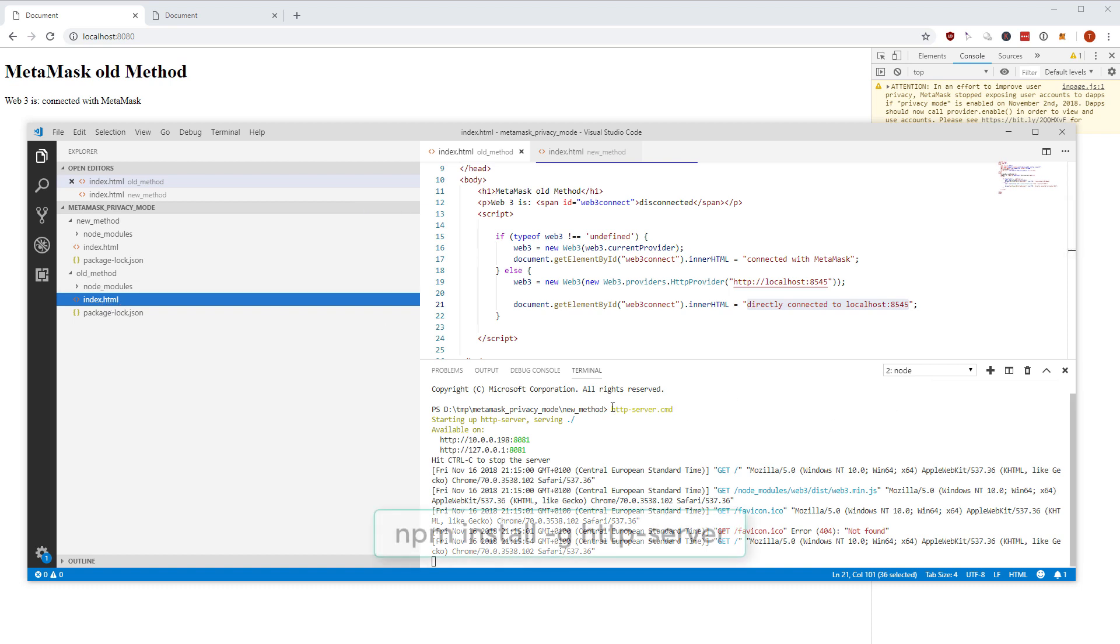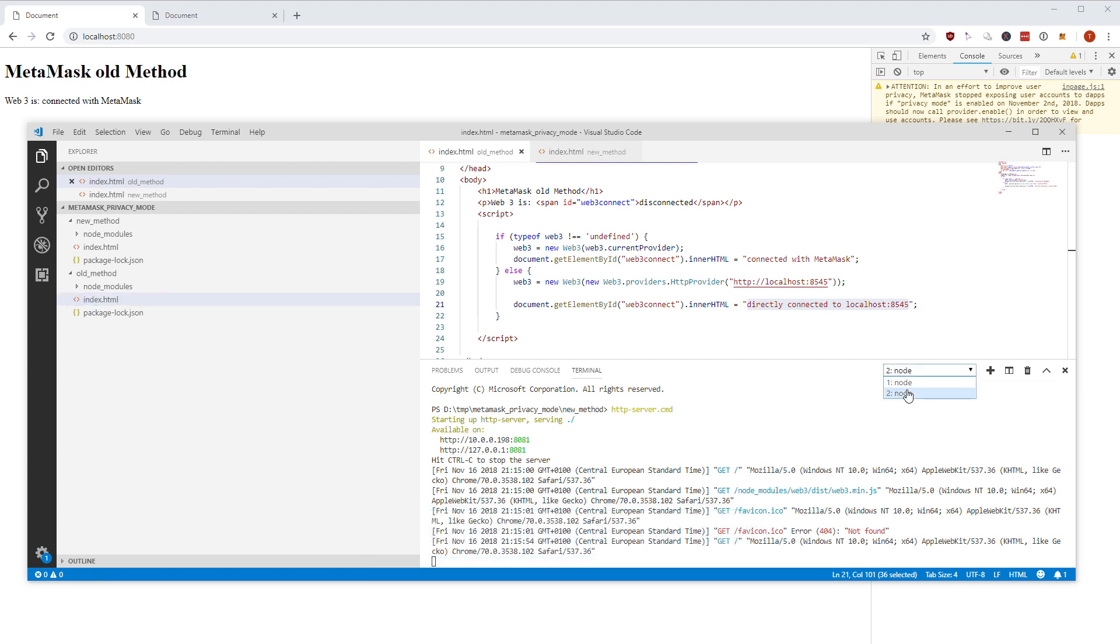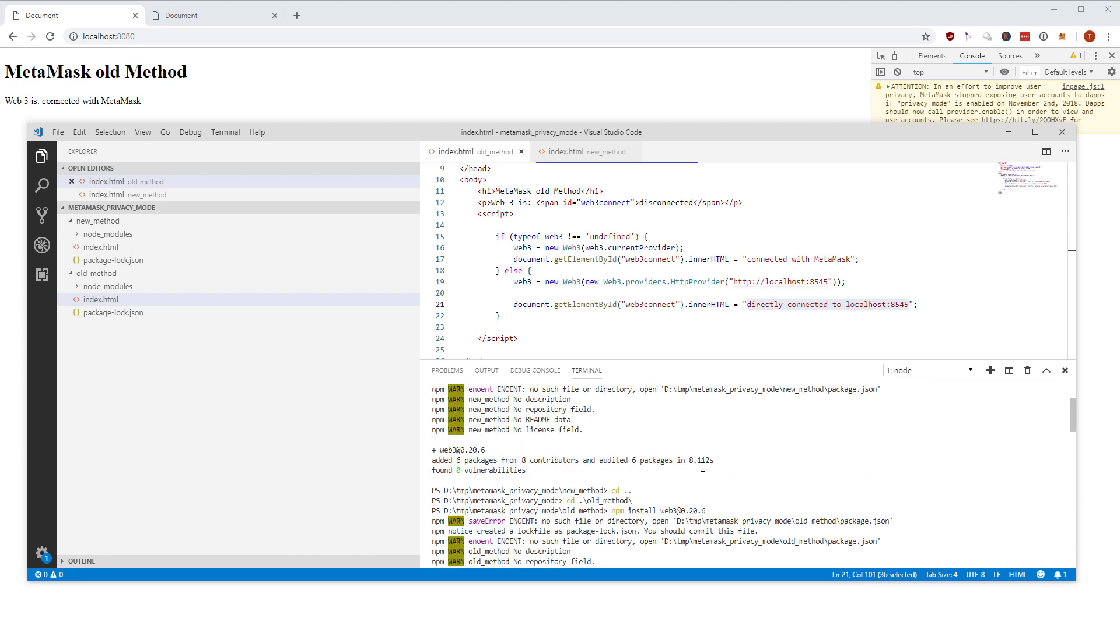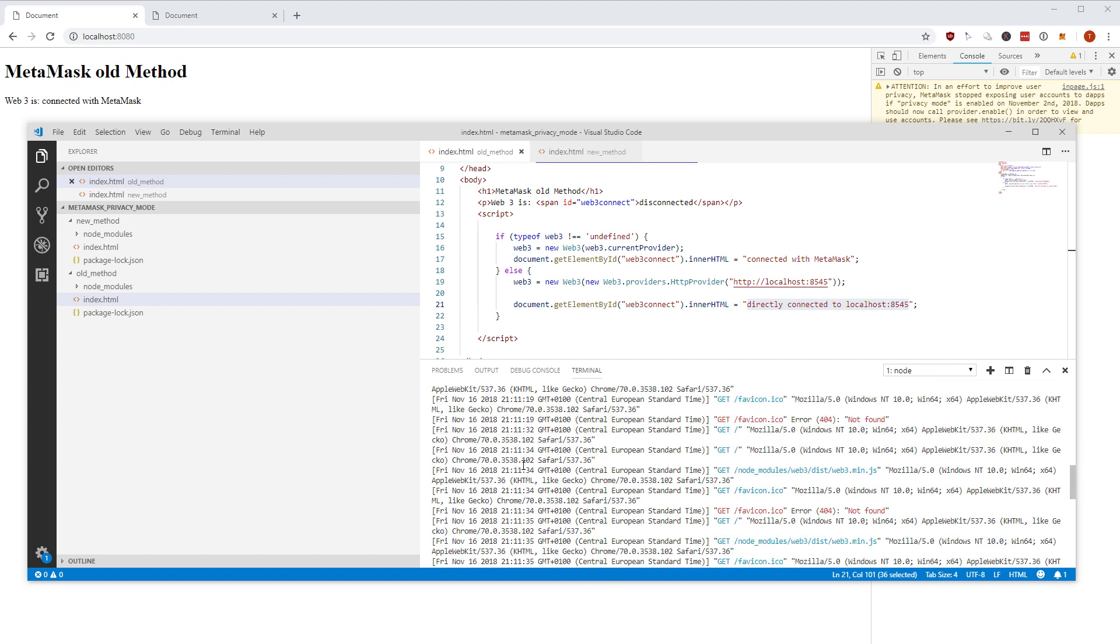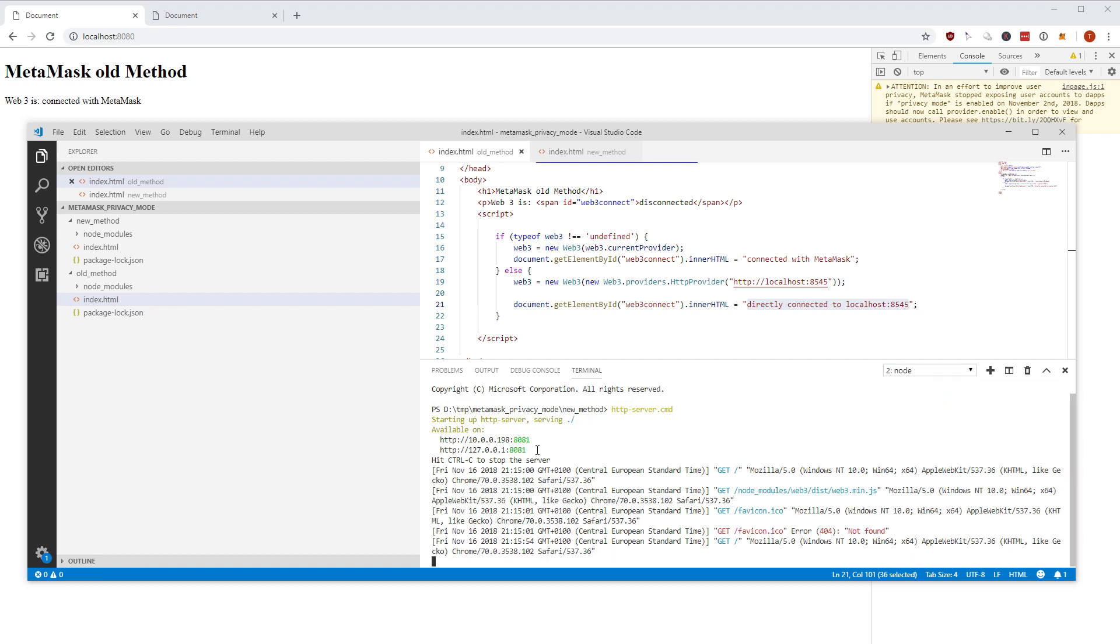I have in both folders via npm installed an HTTP server which does nothing else than serving on port 8080. On port 8080 we have the old method being served and the new method is being served on port 8081.